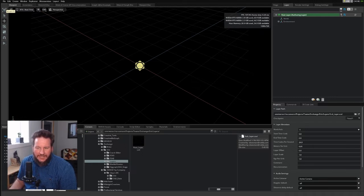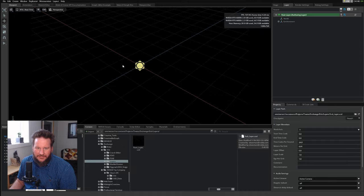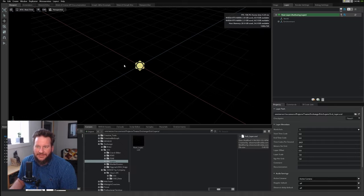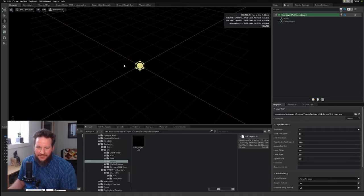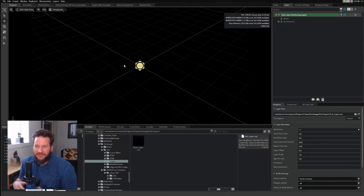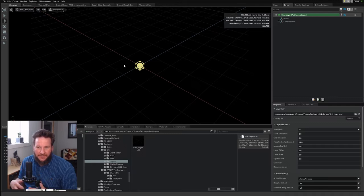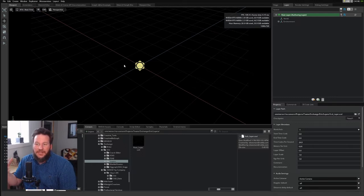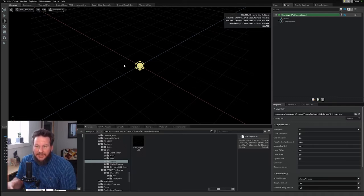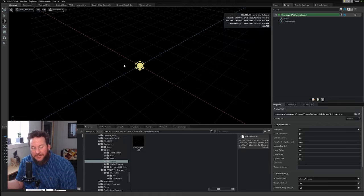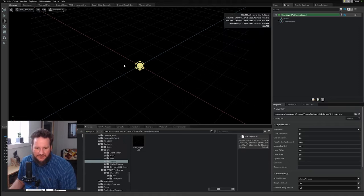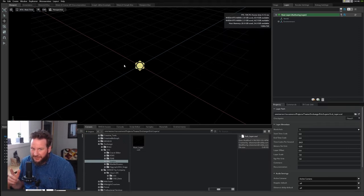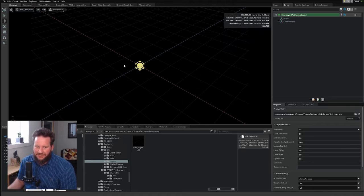First, what is a layer? A layer is simply a USD file, and you can bring USD files together to make more complex scenes. So a layer can contain other layers, and each one of those is a USD file.